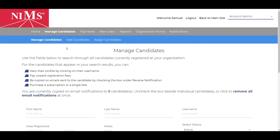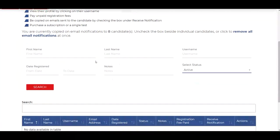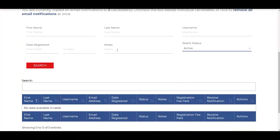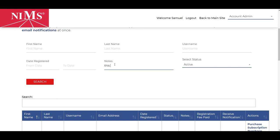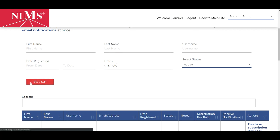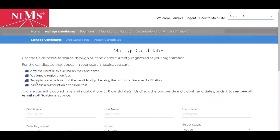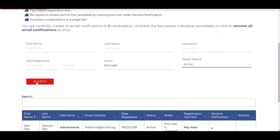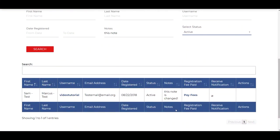Back on the manage candidates tab, you can then filter the candidates by the notes section. As you can see, by filtering by the note, we were able to find the candidate that we changed their note.